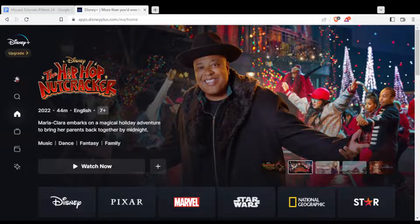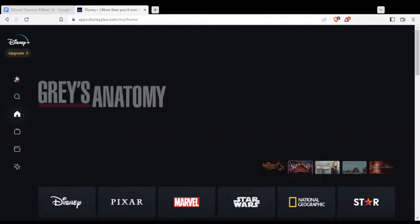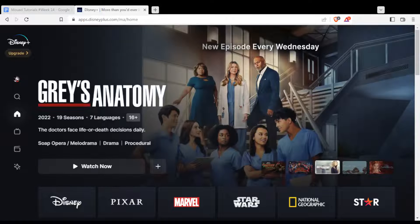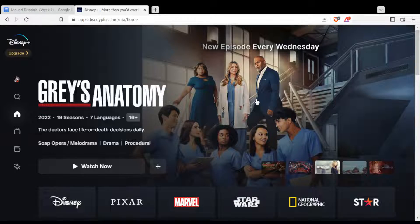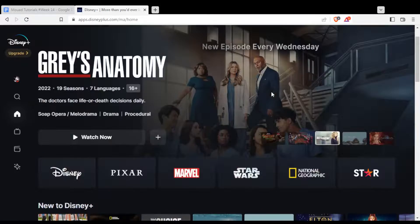Once you've created your account or logged in, you'll find yourself at the main home screen, where you'll find lots of movies and series.